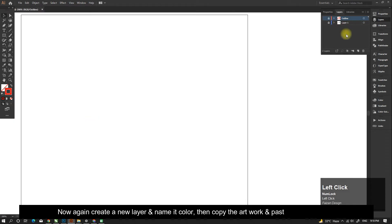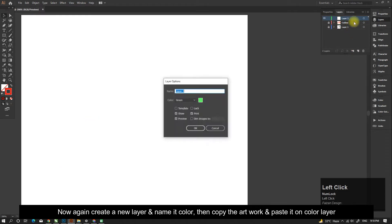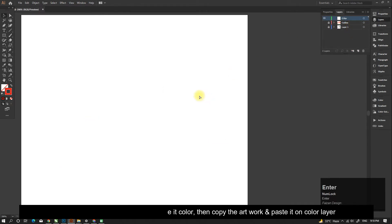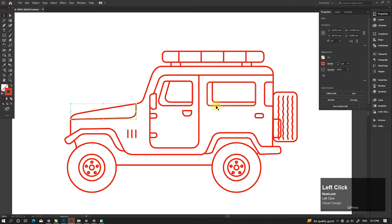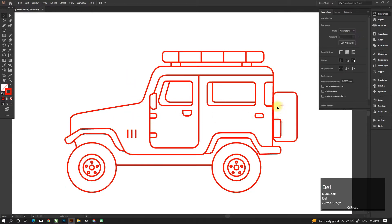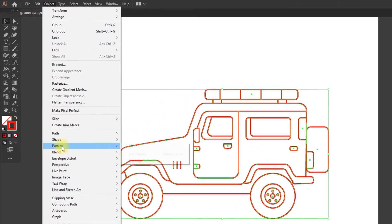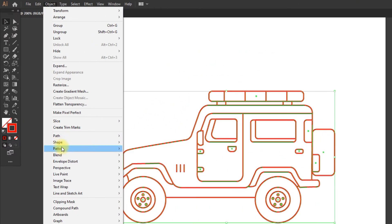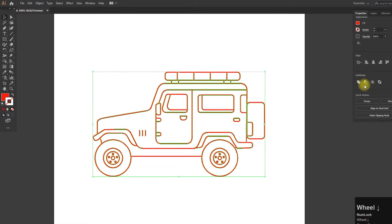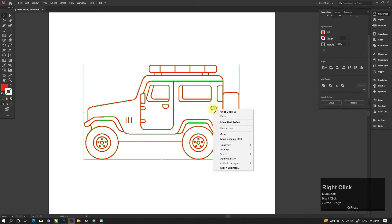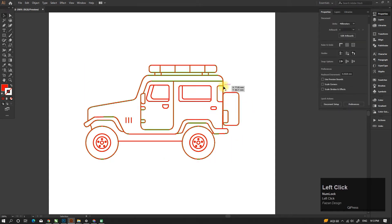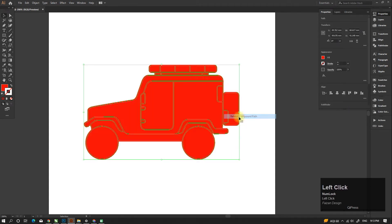Now again create a new layer and name it 'Color.' Then copy the artwork and paste it on the color layer. Now select all the outline, go to Object, then Path, then Outline Stroke. Then go to the Pathfinder and unite all the shapes. Now ungroup it and release the compound path.